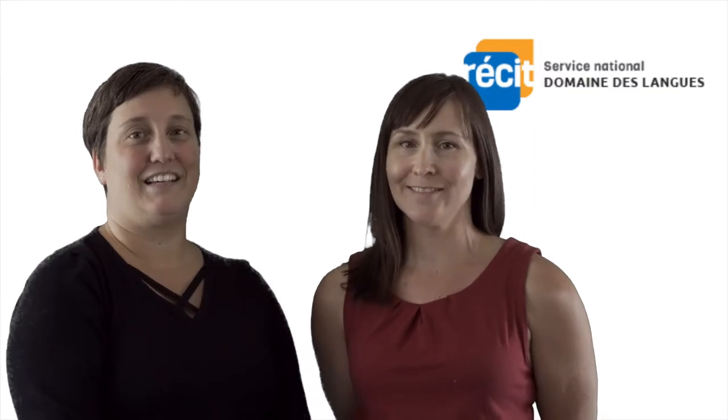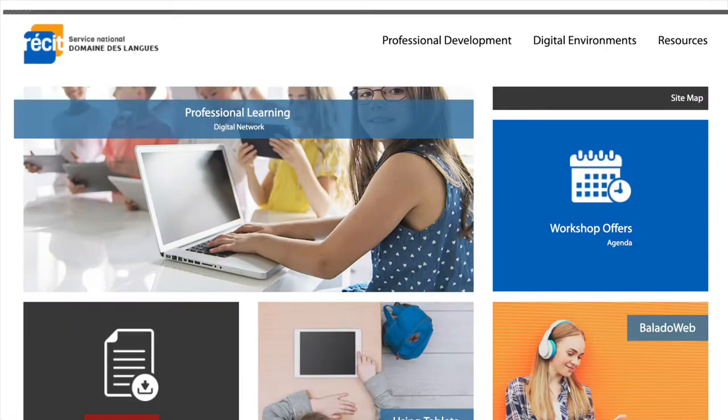Welcome to Planning the Integration of Technologies in English as a Second Language. I'm Sandra Lane and I'm Nadia Lorando. We both work at the Service National du Récit, Domaine des Langues.